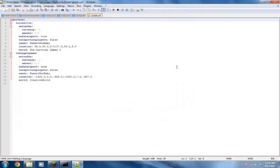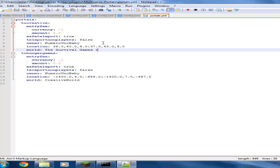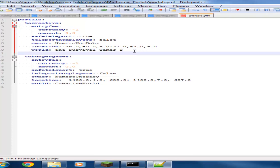Now disconnect and go to your config file. Go to Plugins, then the Multiverse Portals config folder, and edit the portals.yml file. The two portals that we created are listed right there.